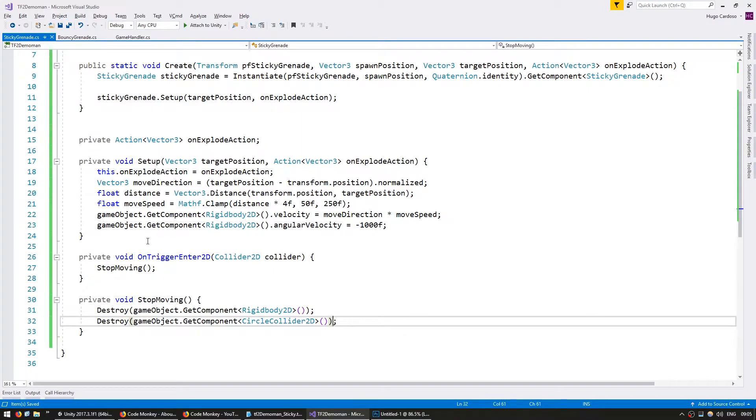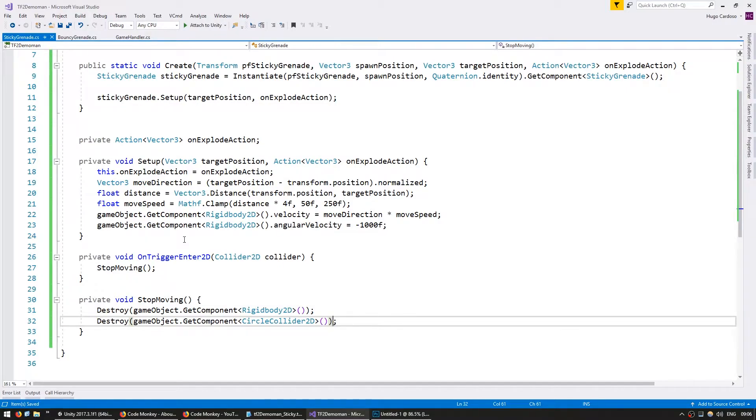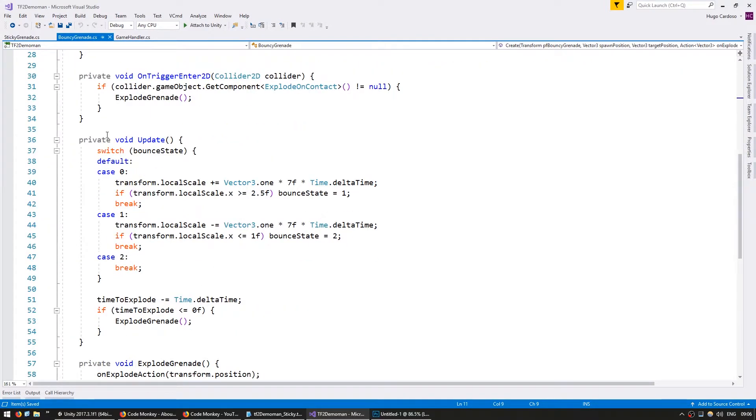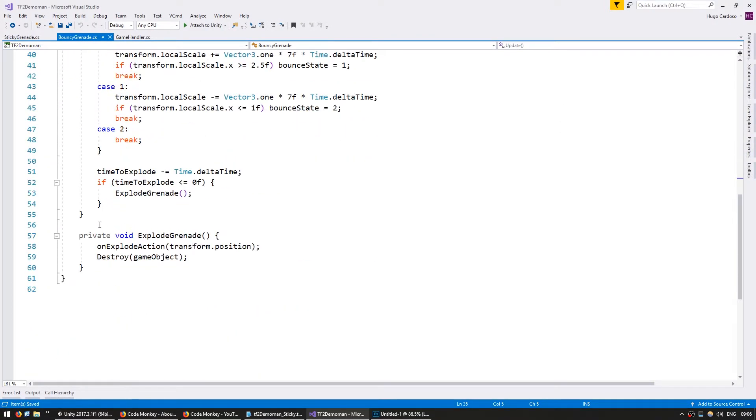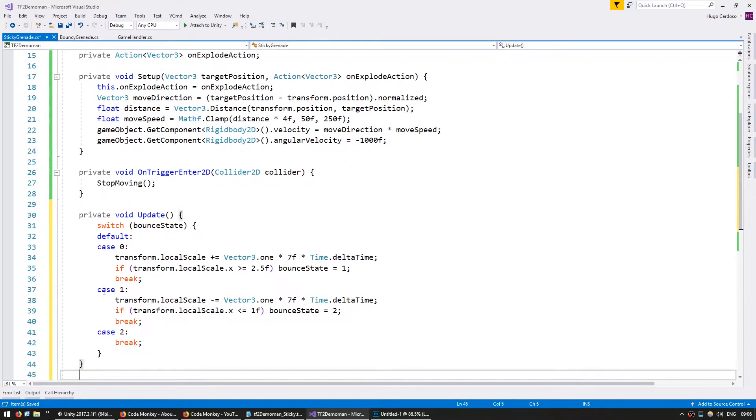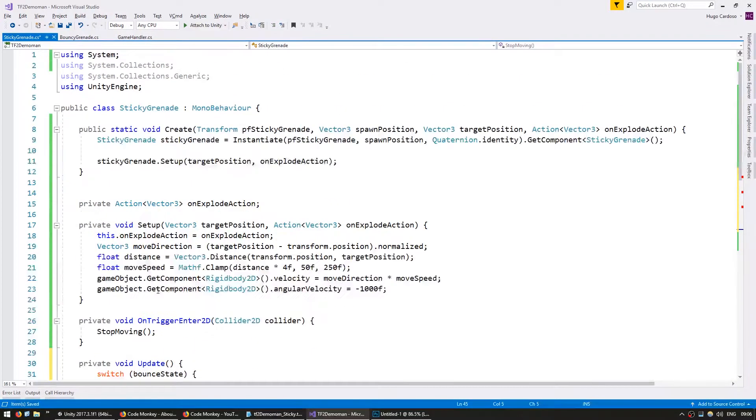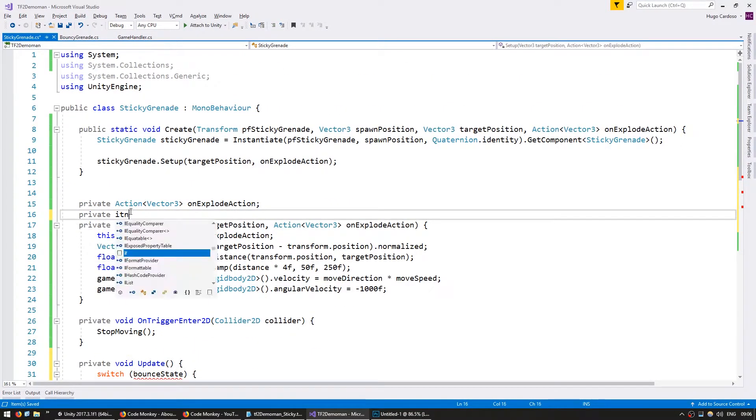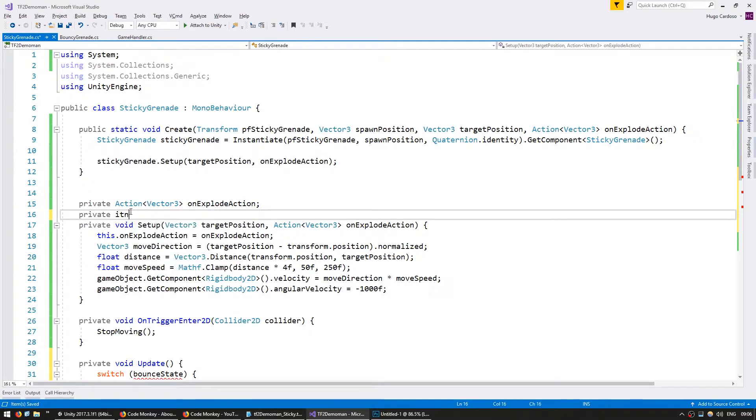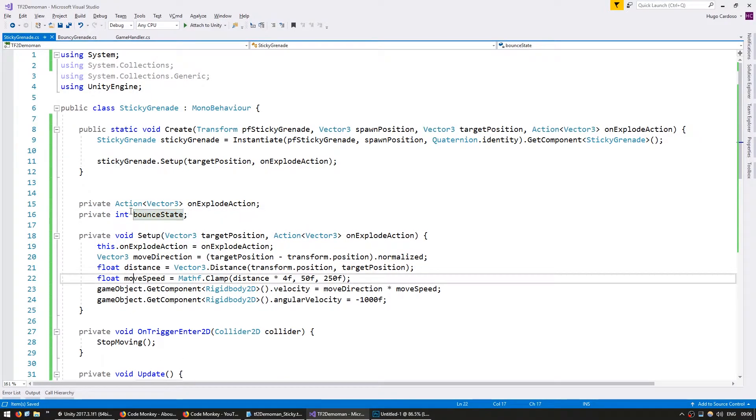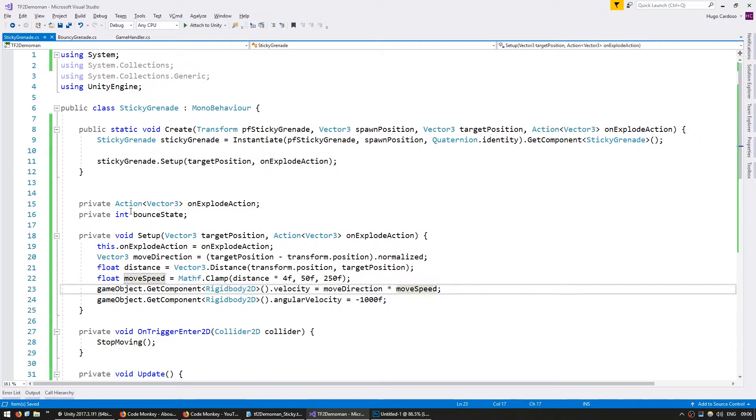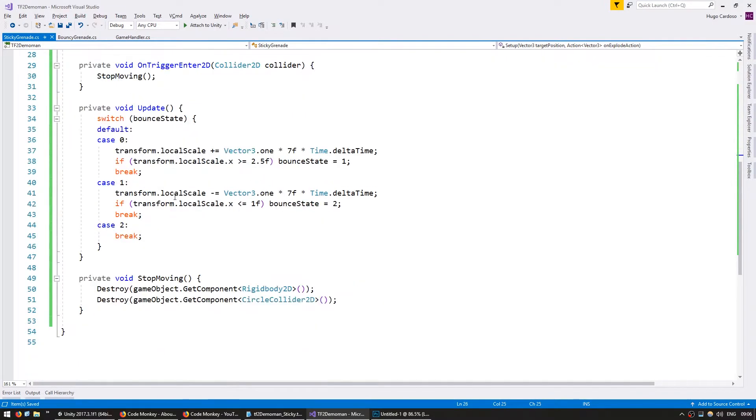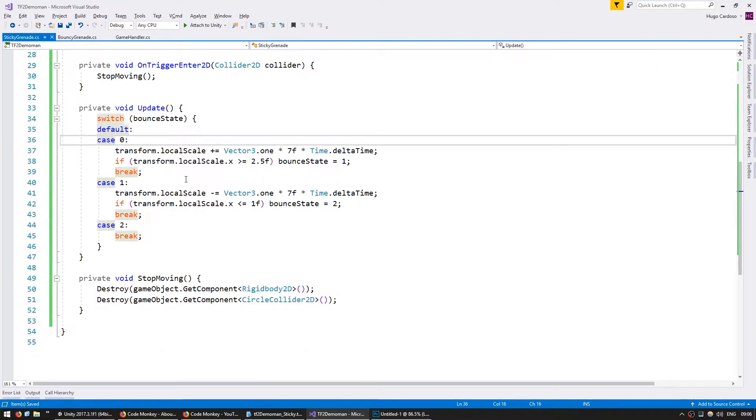And as an effect, let's also add the simulated vertical movement from our bouncy grenade. So we can grab exactly the same code. So just set the private int bounce state, set the bounce state to zero. This will just simulate vertical movement.